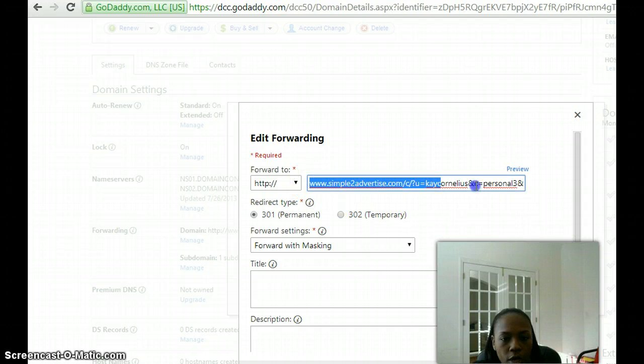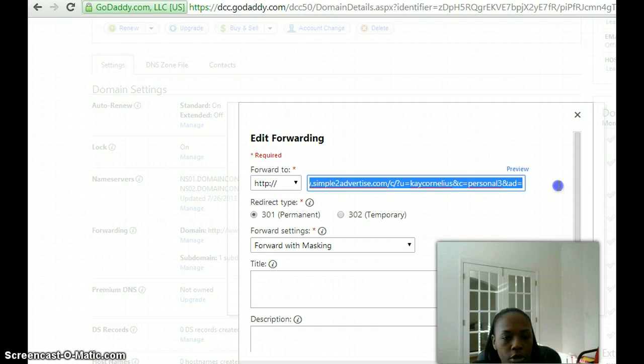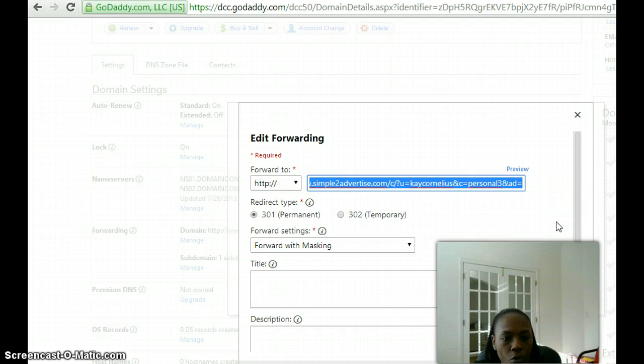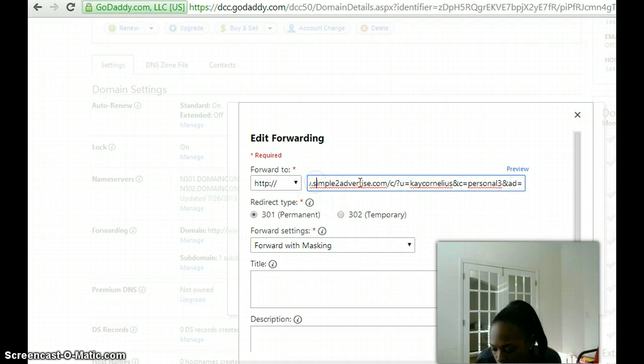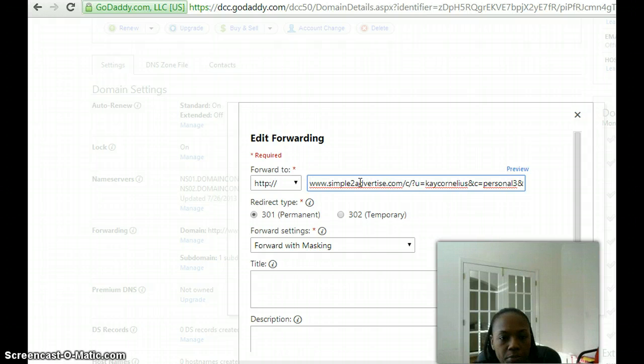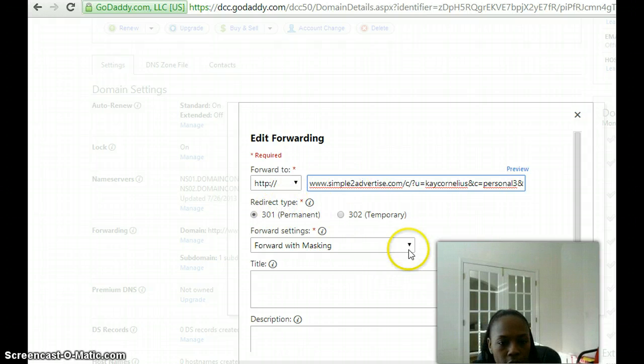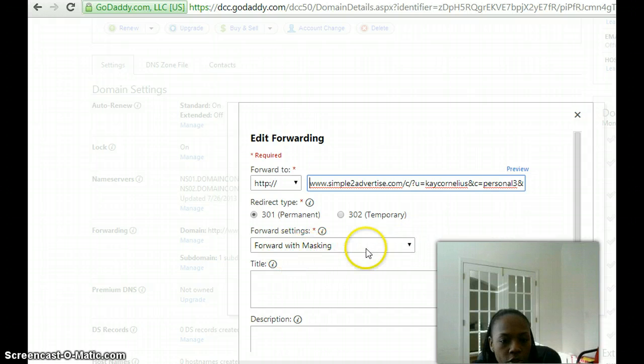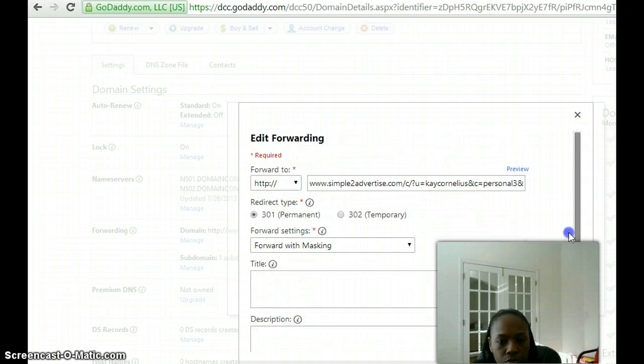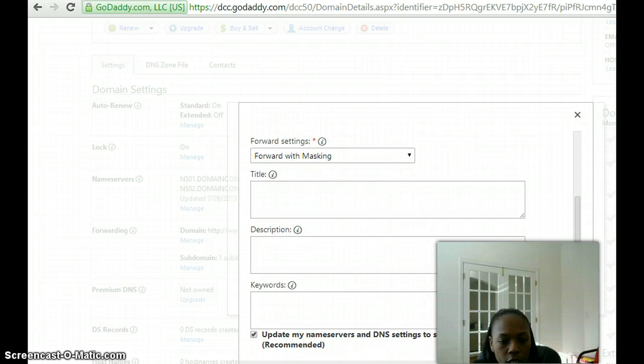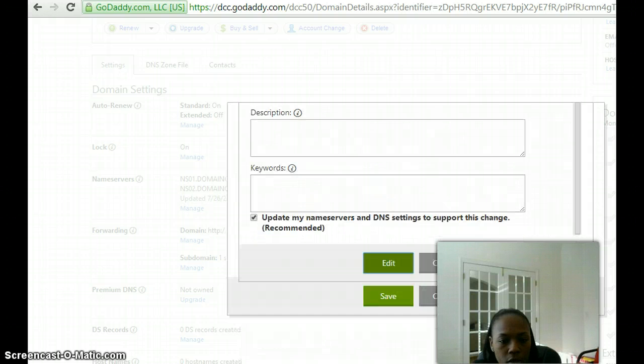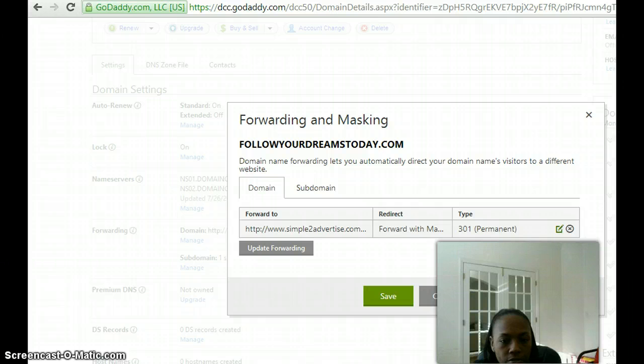Right here is where you will copy your address, whatever address it is that you want to mask and now use your new domain name. A lot of times it would already put the HTTP, so you would have to delete that so it's not duplicated. Then you'll just select forward with masking, and then click edit and save.